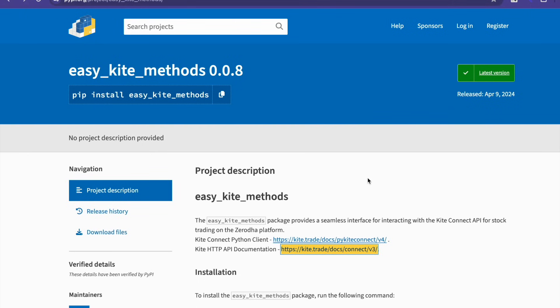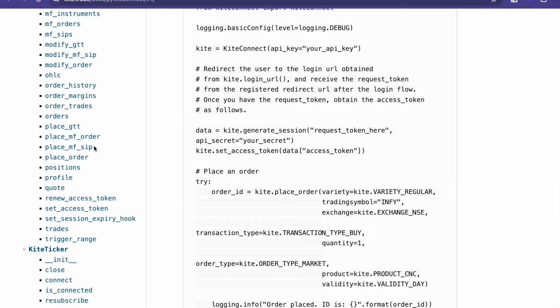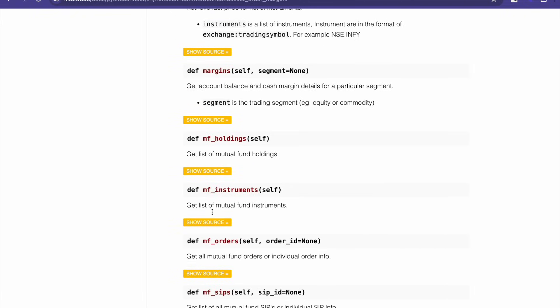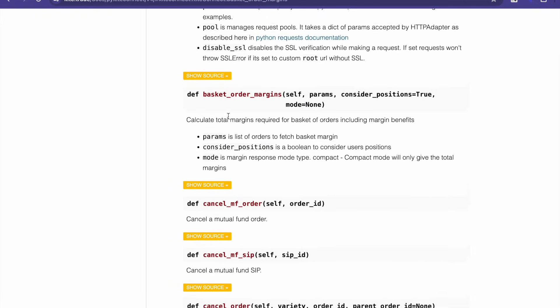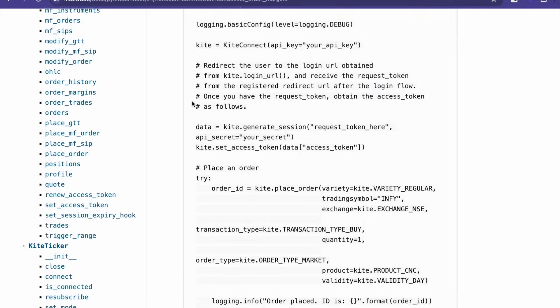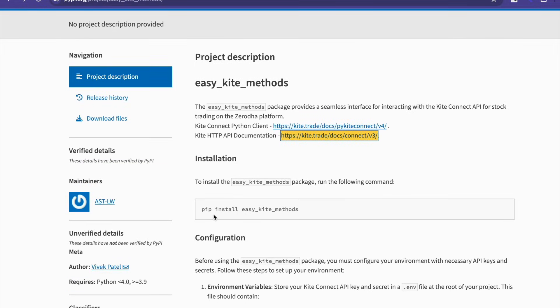Hello guys, welcome to our channel Profit Chapter. Today in this video I will introduce you to a Python library that I have developed that will ease your algo trading journey. You can comfortably use the Kite API to implement your trading strategy. Kite has already provided the APIs, but you have to do a lot of digging and analysis, so I have made a simple Python library that you can directly call and implement.